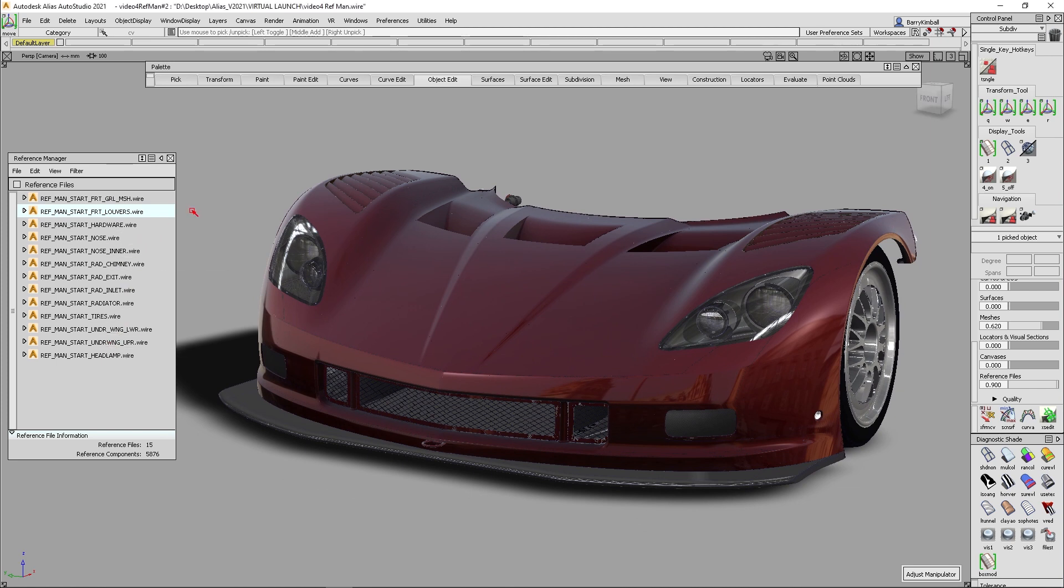Some of the changes that we've made include the ability right now to see hardware shade on the floor. You couldn't hardware shade anything in the reference manager.